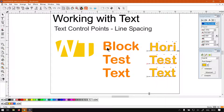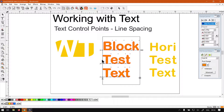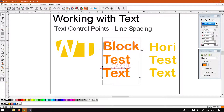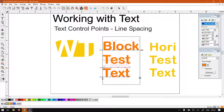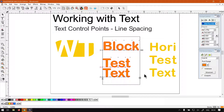Where block text and normal text differ is with modifier keys. On the block text, if you hold Control and then click and move an X point, you can move that individual line up or down independently. So if you want two lines closer to each other, you can do that.